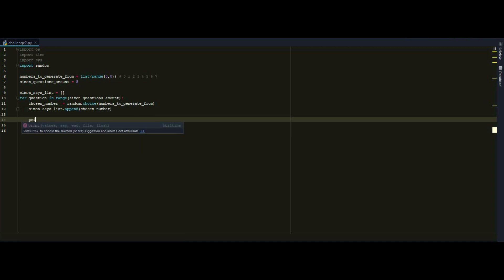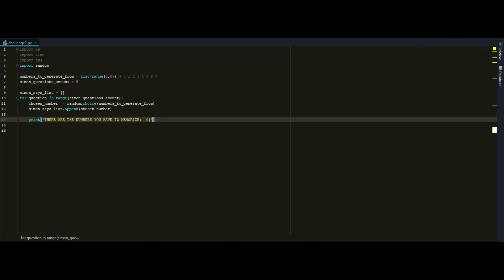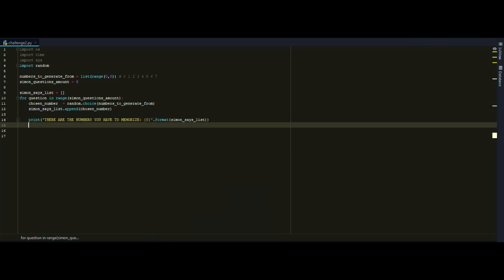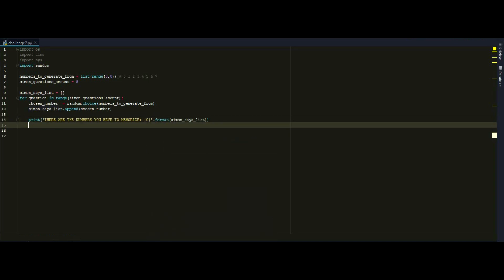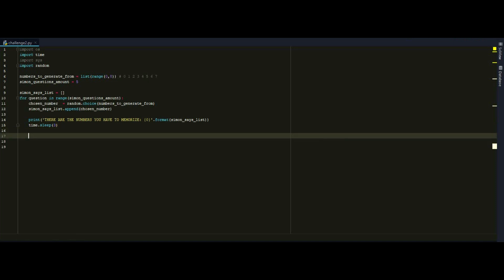And I want to print the list in each question that I'm asking the user. So string, there are the numbers you have to memorize. And we will display the list here. And now I want to wait 3 seconds before I move on to ask the user the numbers. And also I want to clear all the output stuff that I just outputted by the print function.